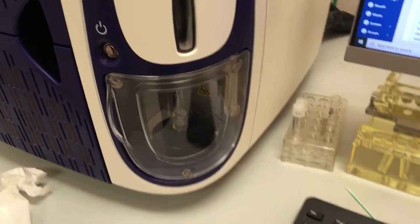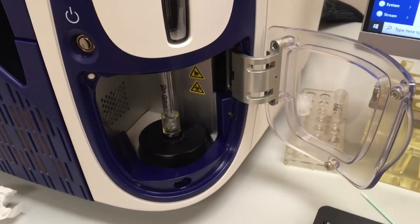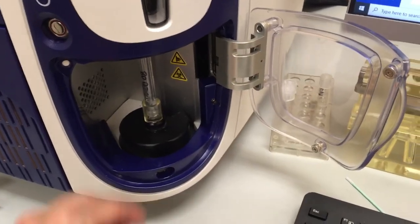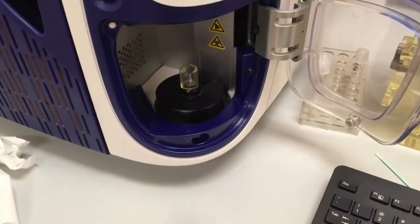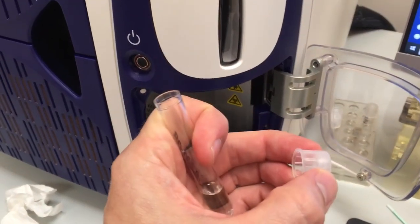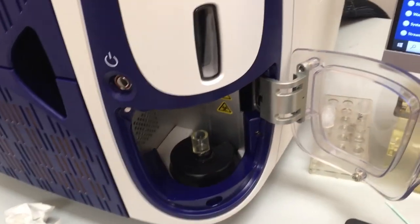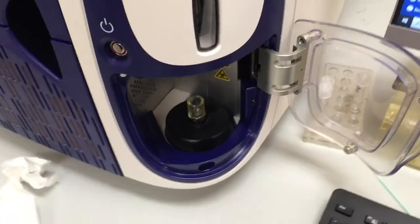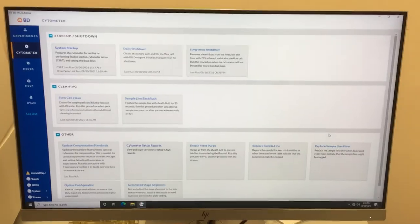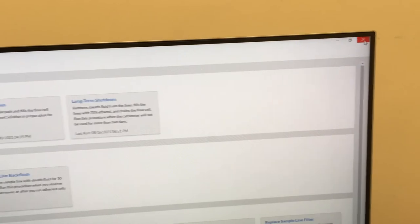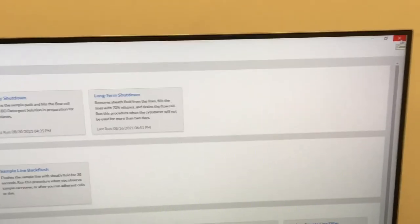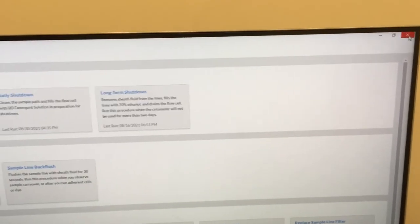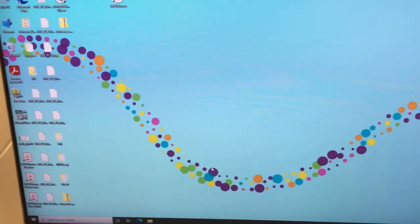The detergent solution that was the last step in the daily shutdown can be removed from the machine, and then also re-capped to prevent dehydration. On the desktop computer, you can leave the FACS Chorus software or close it out. And then either turn off the monitor or the computer.